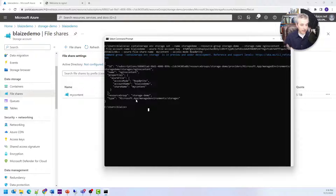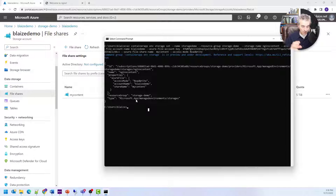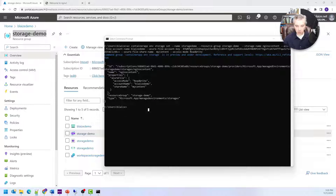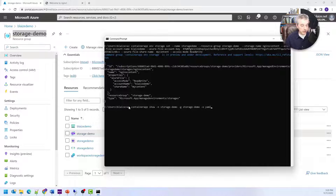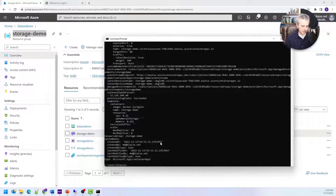Now we need to configure the container app to use the storage, because the storage is part of the container app environment, not the container app itself. We need to associate it from the container app environment into the container app we're going to use. The next thing to do is run a command that gets the current configuration for the container app as YAML output. It gets the app name — 'storage-demo' — and the resource group name, and outputs it to the console in YAML format.